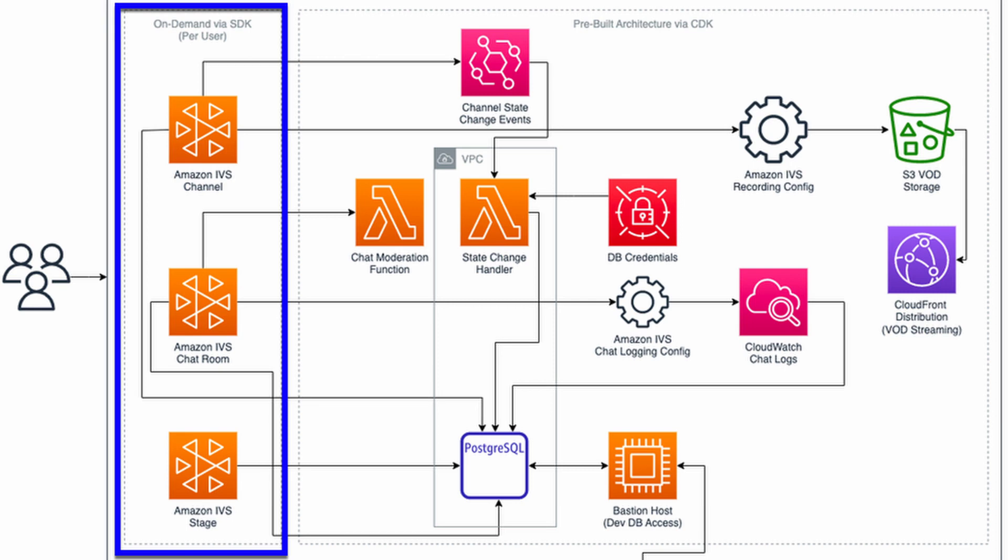When a user registers for a new account, the following set of resources will be created via the AWS SDK for JavaScript version 3: an Amazon IVS channel, an Amazon IVS chat room, and an Amazon IVS stage.